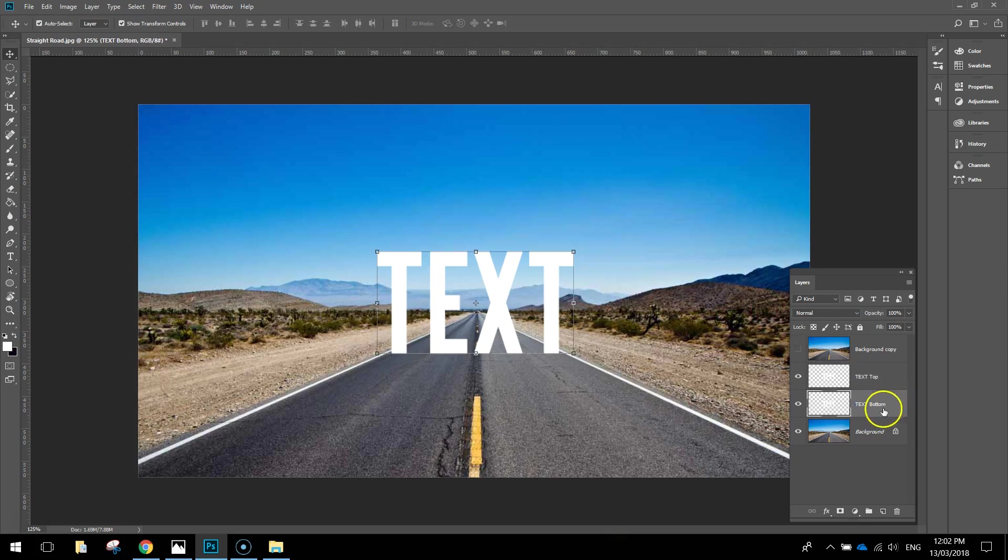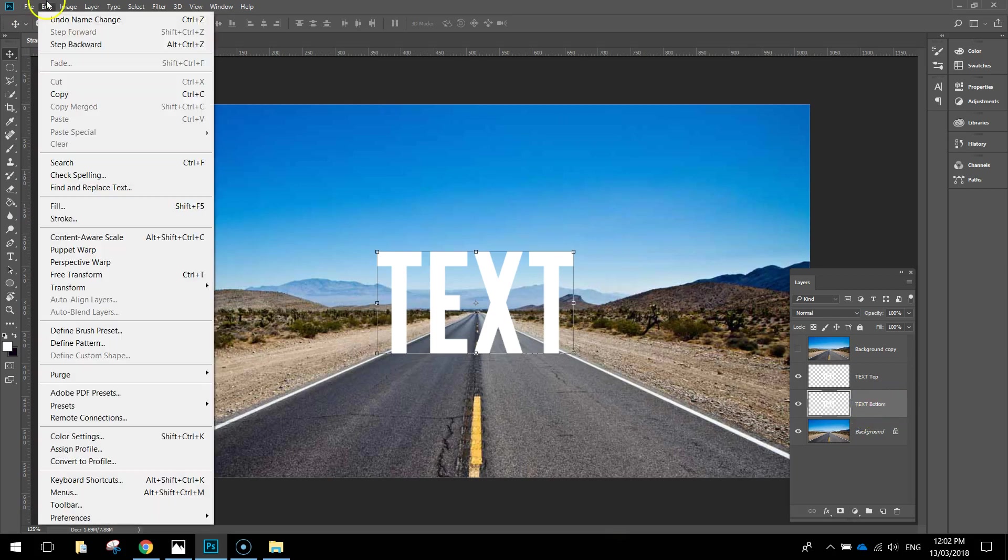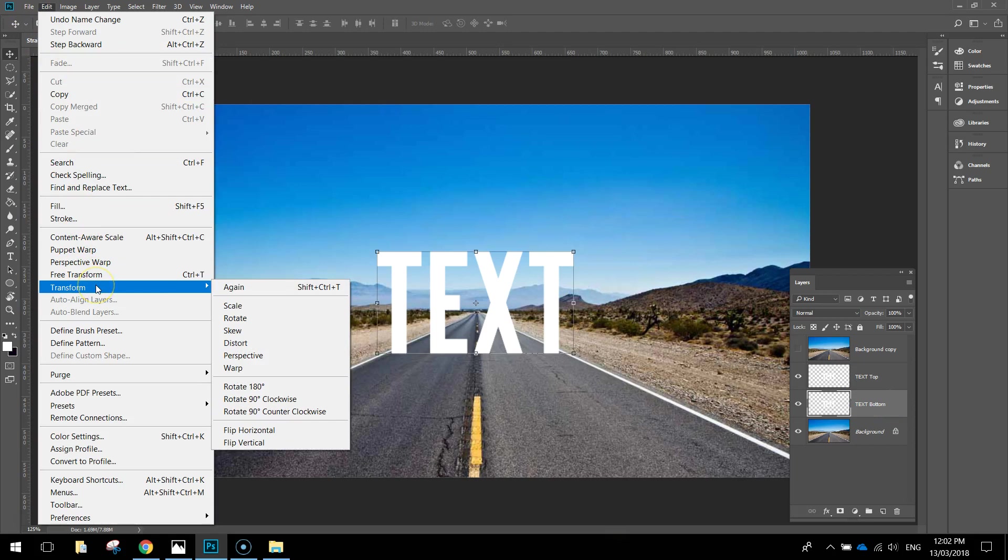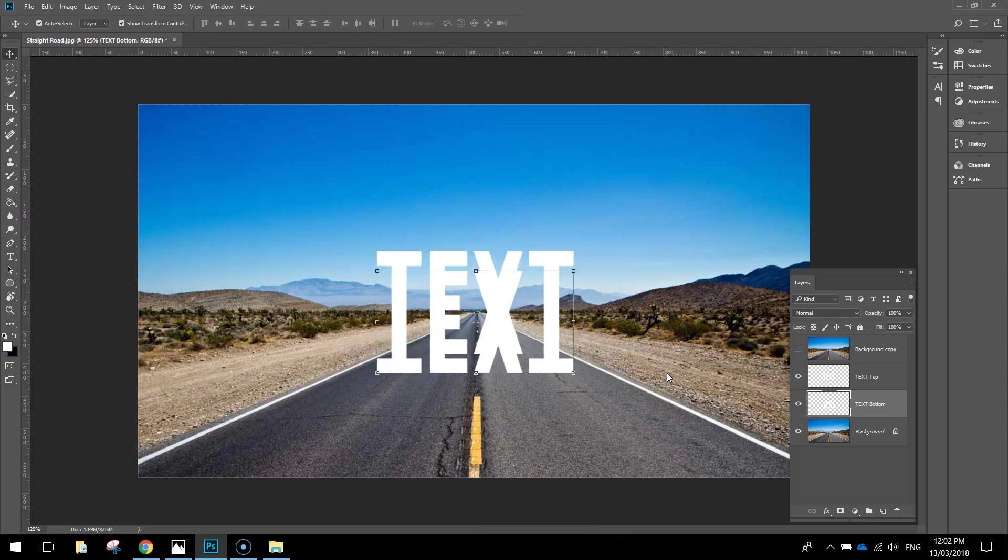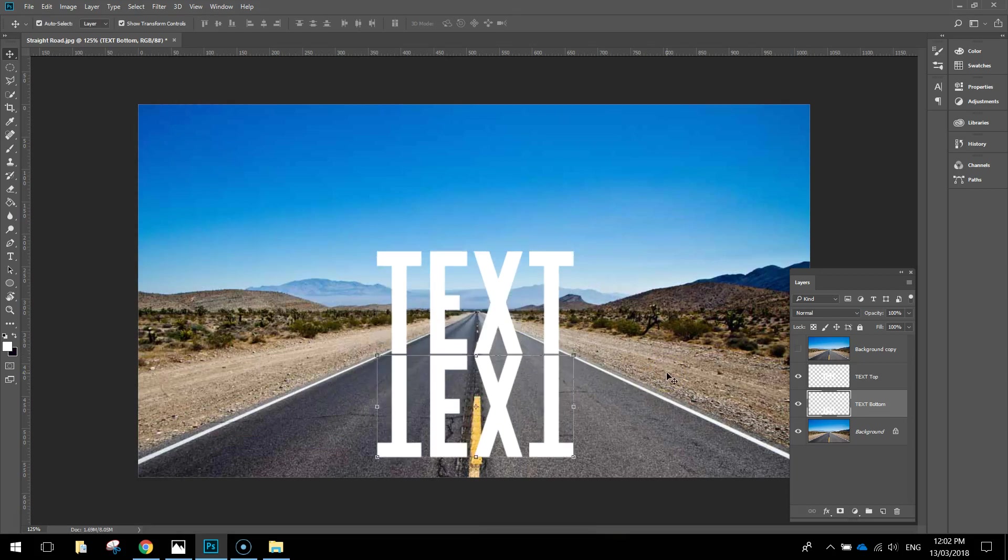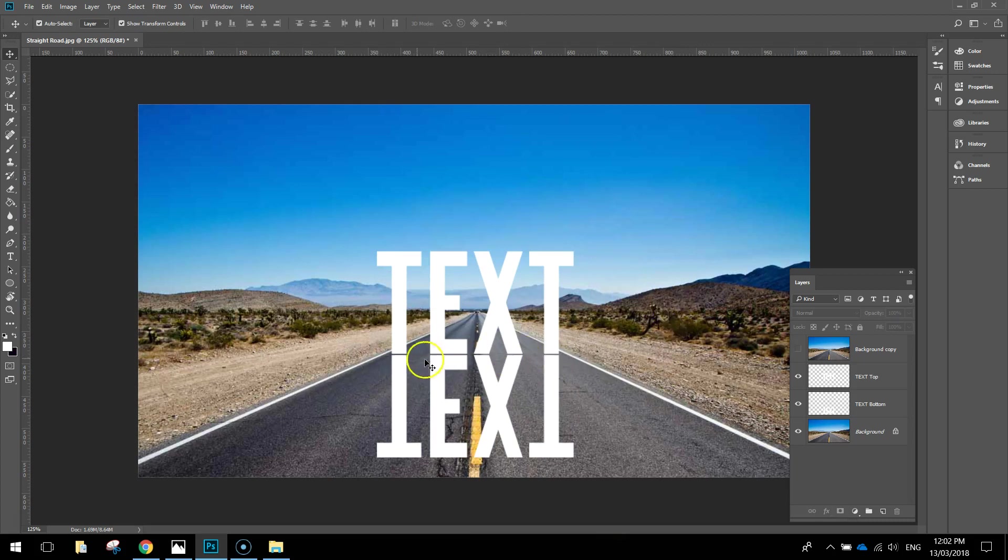The bottom one is going to be our reflection text. Select Text Bottom, go up to your Edit menu and select Transform, then flip it vertically. That just turns your text upside down. Hold the Shift key and press the down arrow to move your text down until there's just a skinny little gap between the two layers of text.